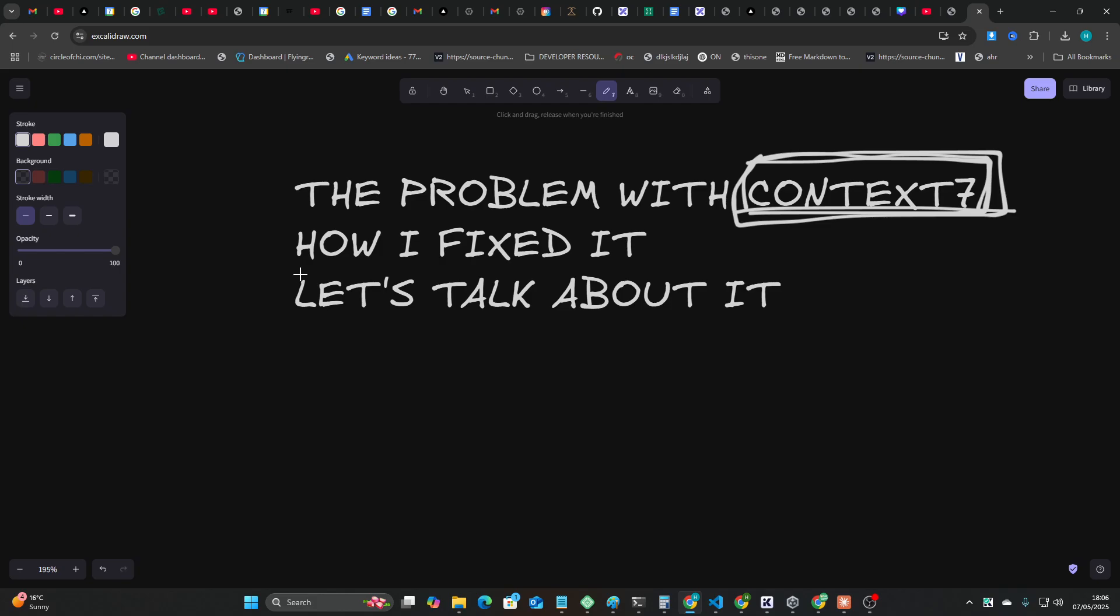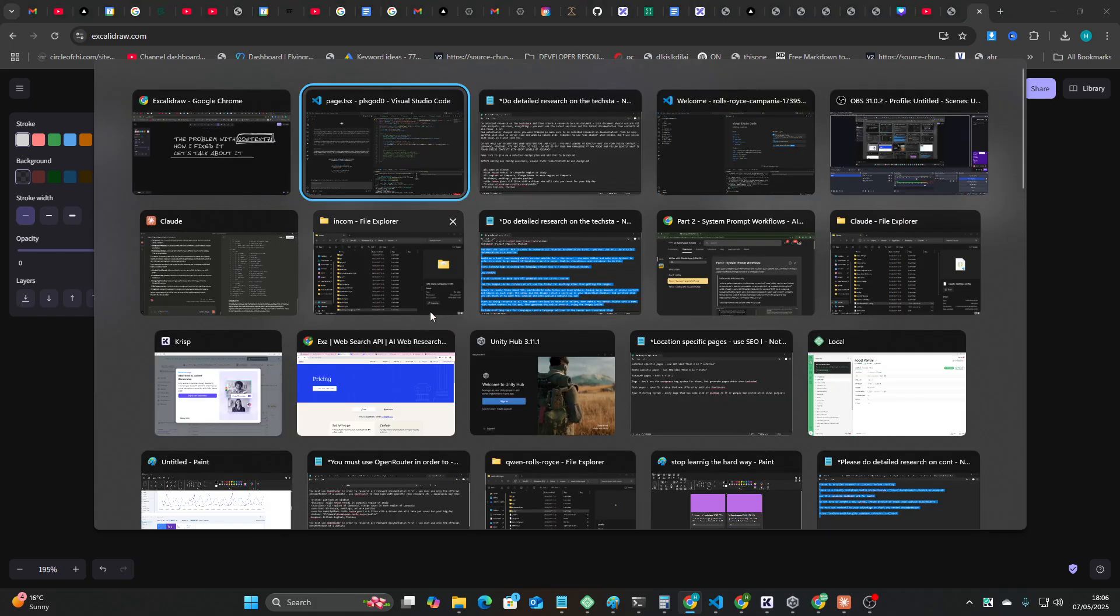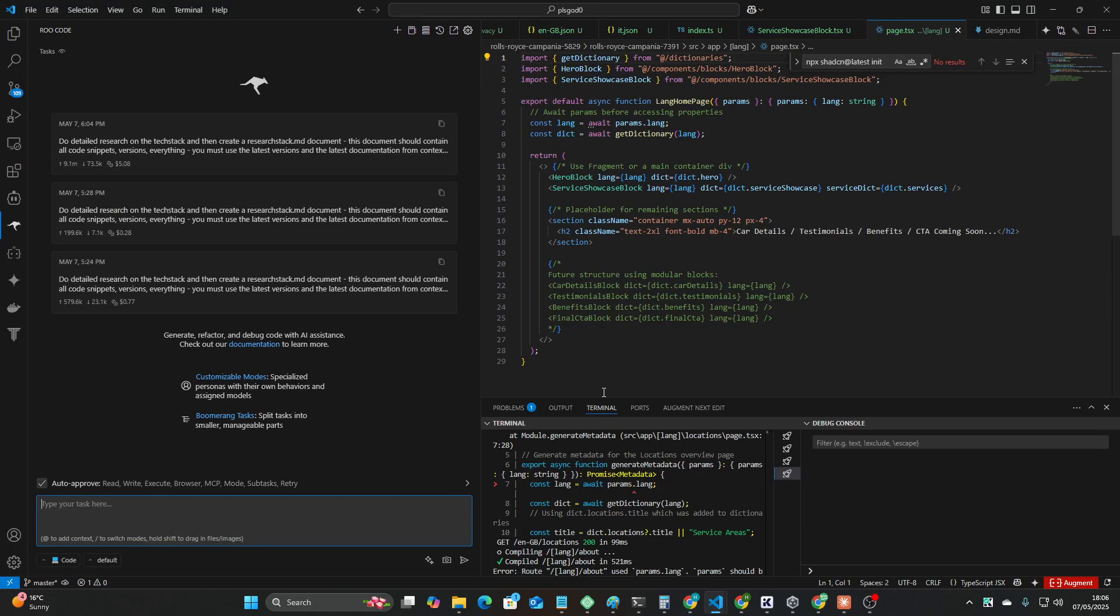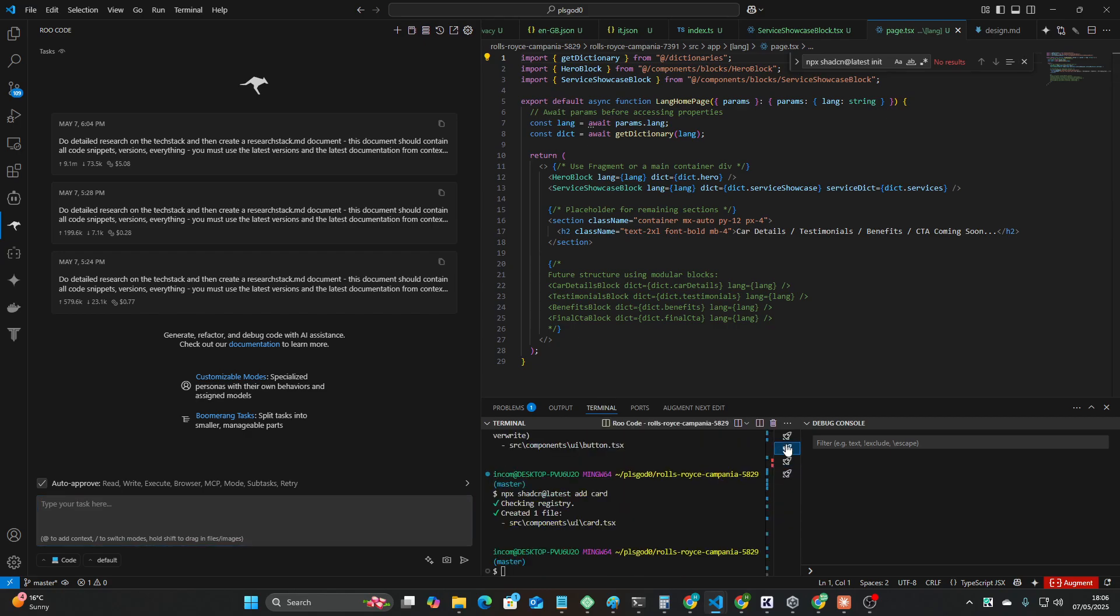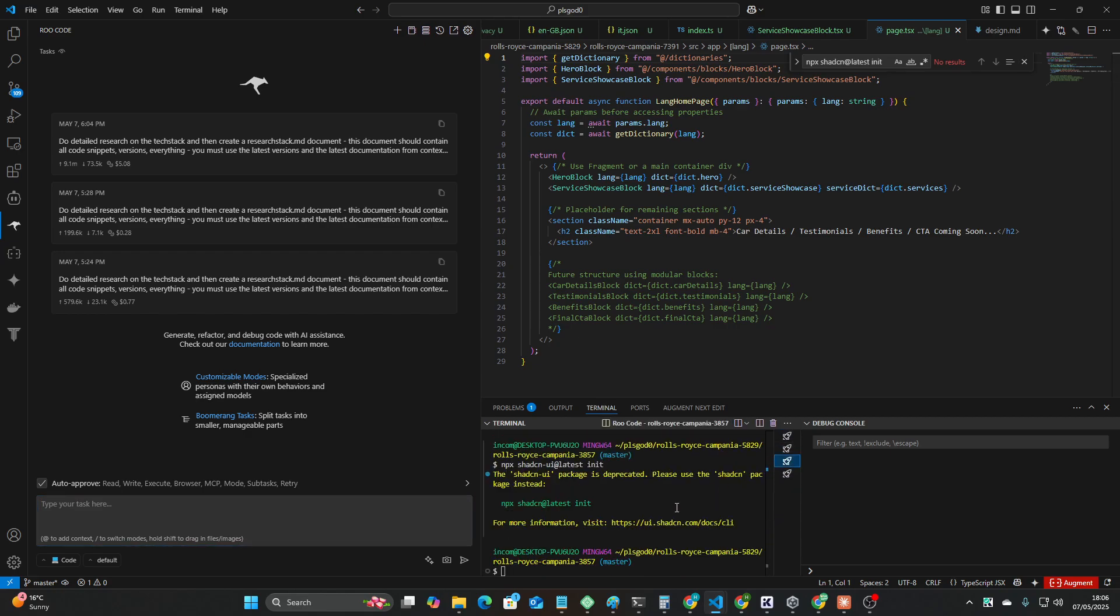But there is actually a problem with Context 7, but it's more of a problem with how you are using it than a problem with Context 7 itself. So let's talk about it. Now the way that I came up with this, the way that I even noticed this, it's kind of a weird one.